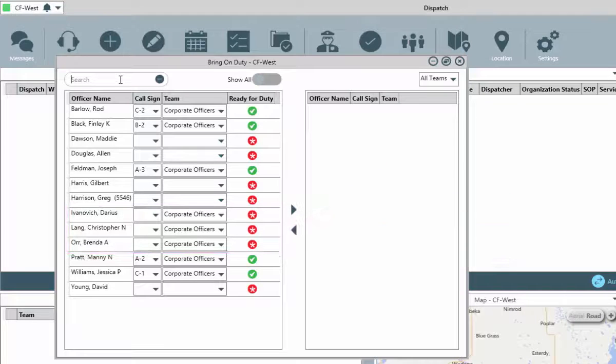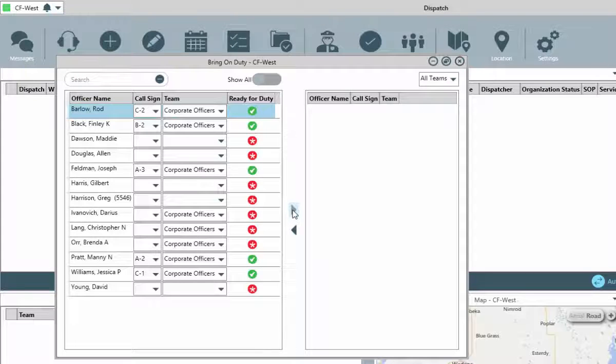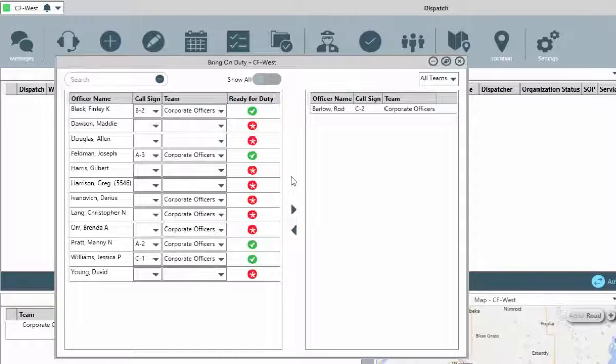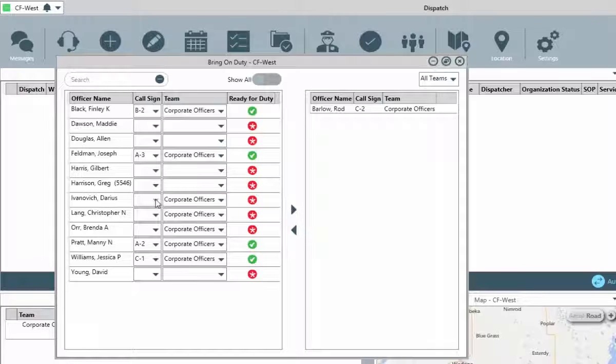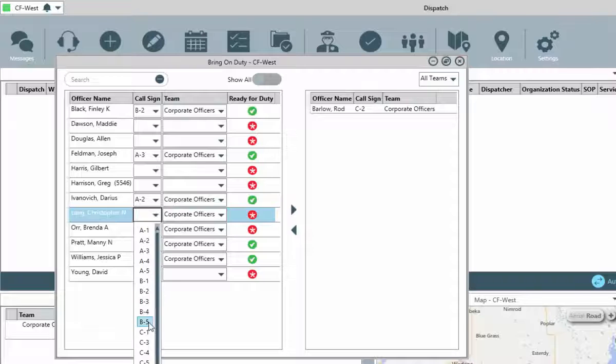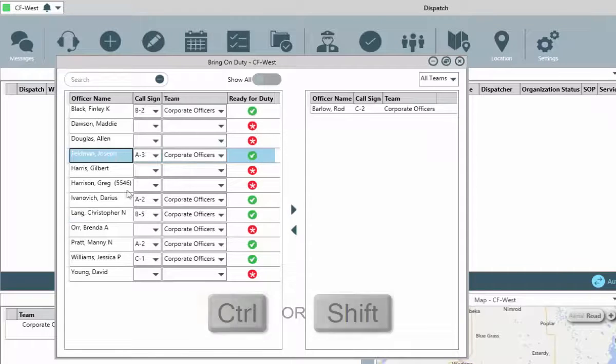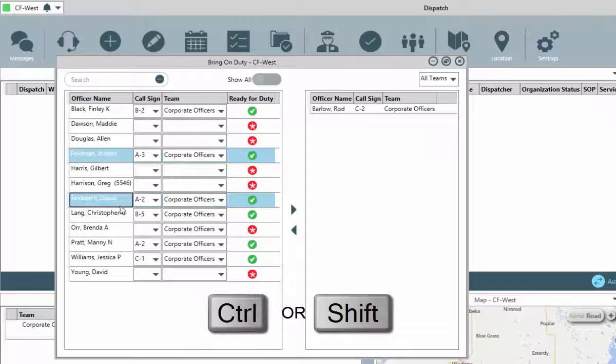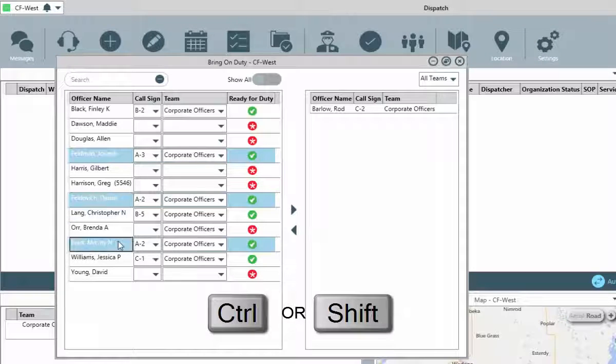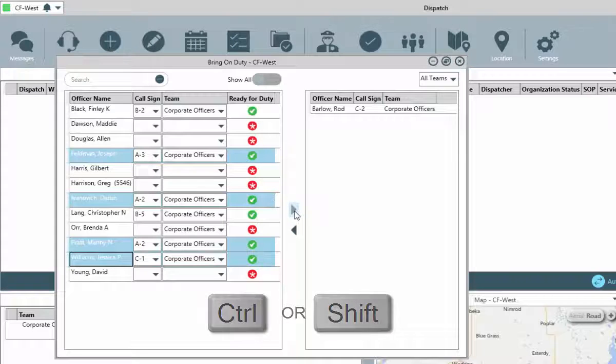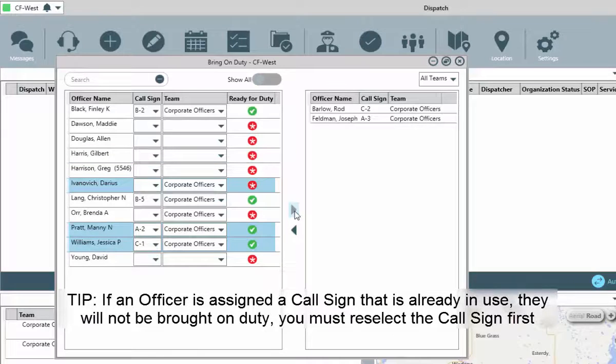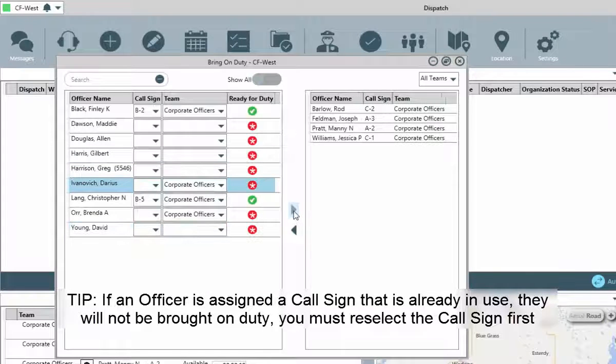To bring a single officer on duty, select them, ensure they have a call sign and team assigned, and then click the in or right pointing arrow. To bring multiple officers on duty at a single time, ensure all officers have their call sign and team values defined, and then press and hold the shift or control keys to select the multiple officers, and then again click the in or right pointing arrow to bring them on duty.